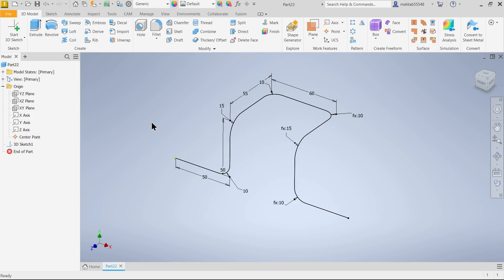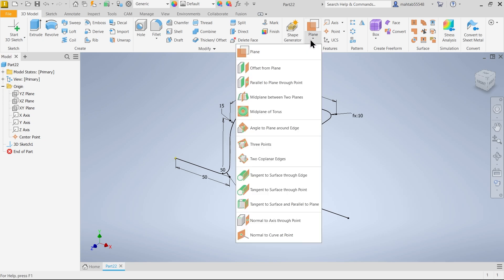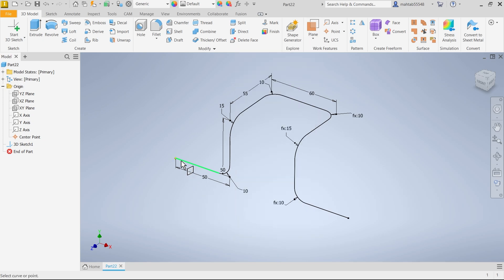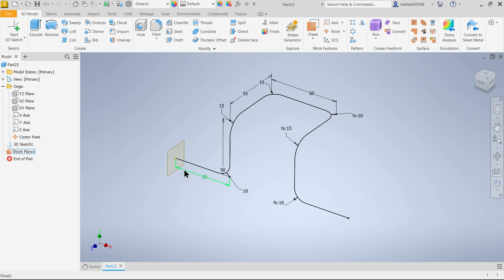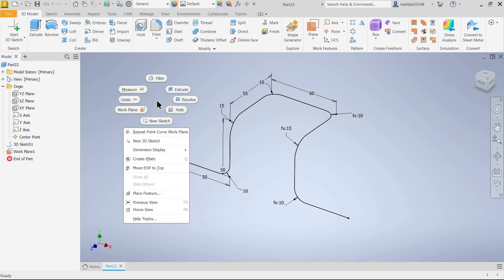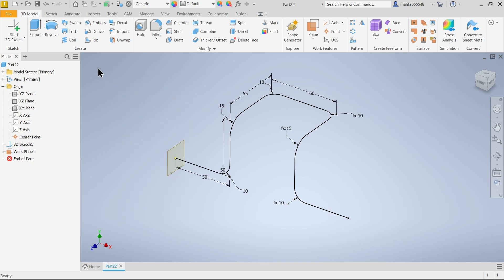Now I have to use Sweep feature and create 3D pipe. But before that we need one profile. So I am going to keep here normal to curve at point. Select this point. See. And line. See. The sketch plane is created on this. Now select the plane. Work plane. Create sketch.